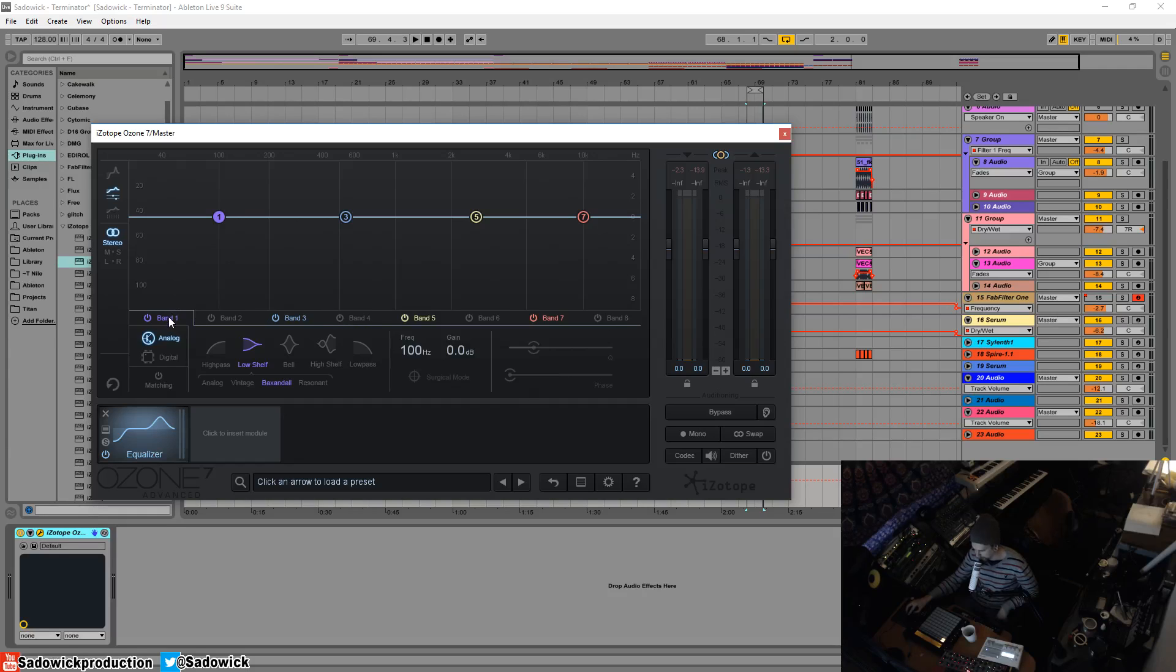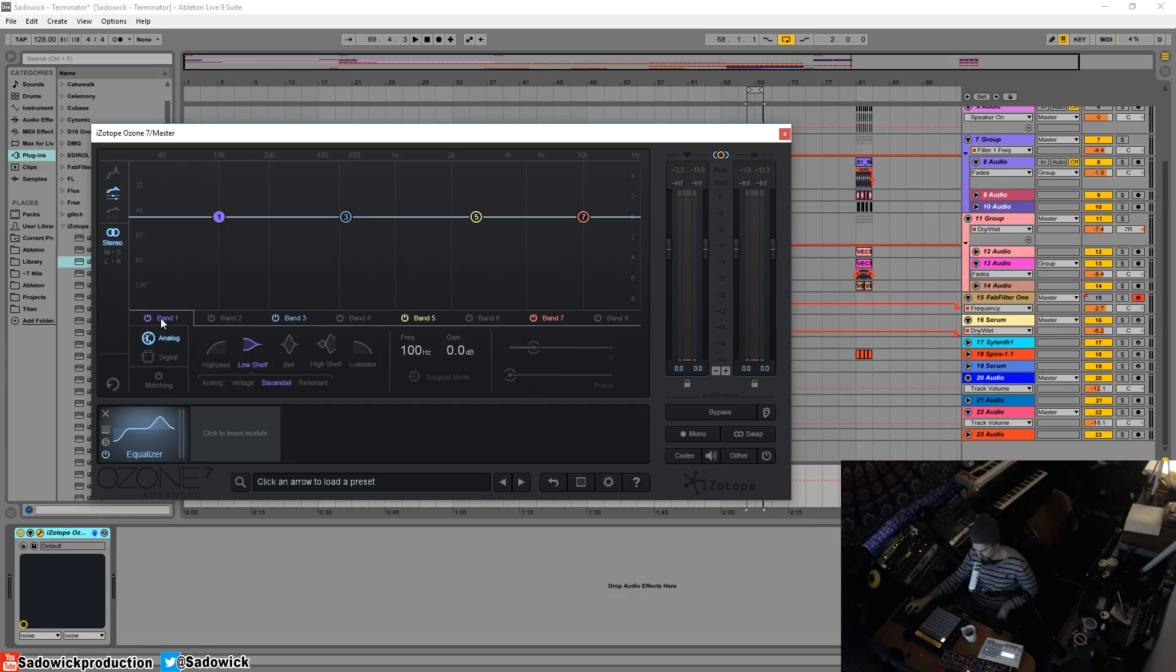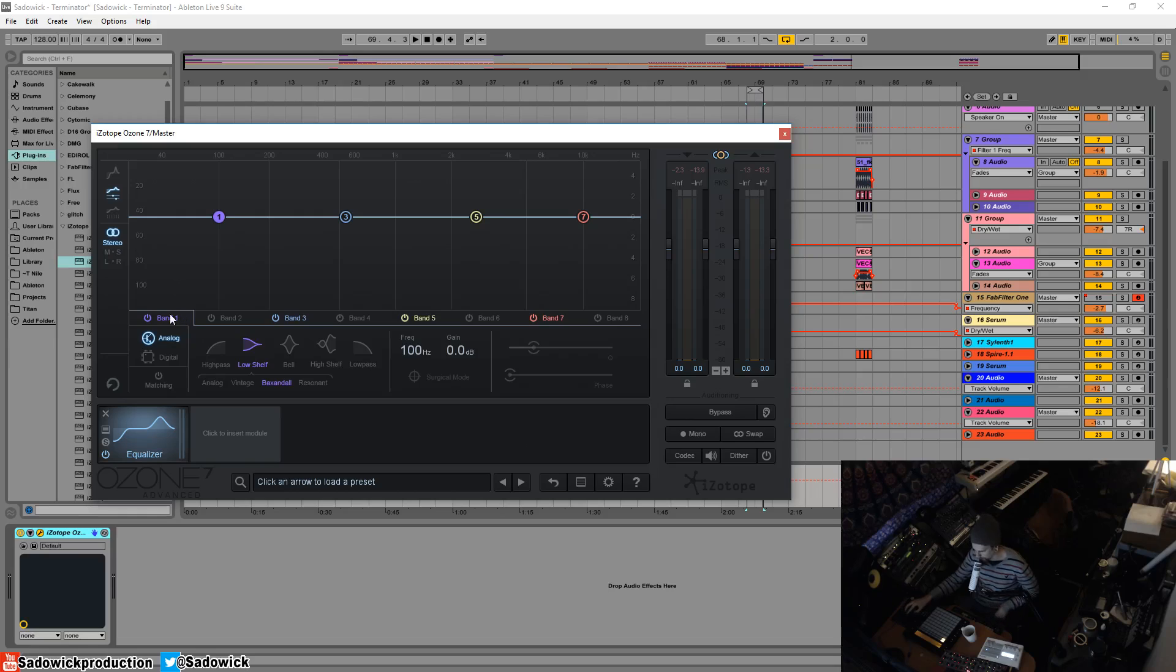Each band is its own filter. Each filter is represented by a band. And there's up to eight bands here, so eight filters. And filters can be adjusted in a number of ways by frequency, gain, curve, what have you.